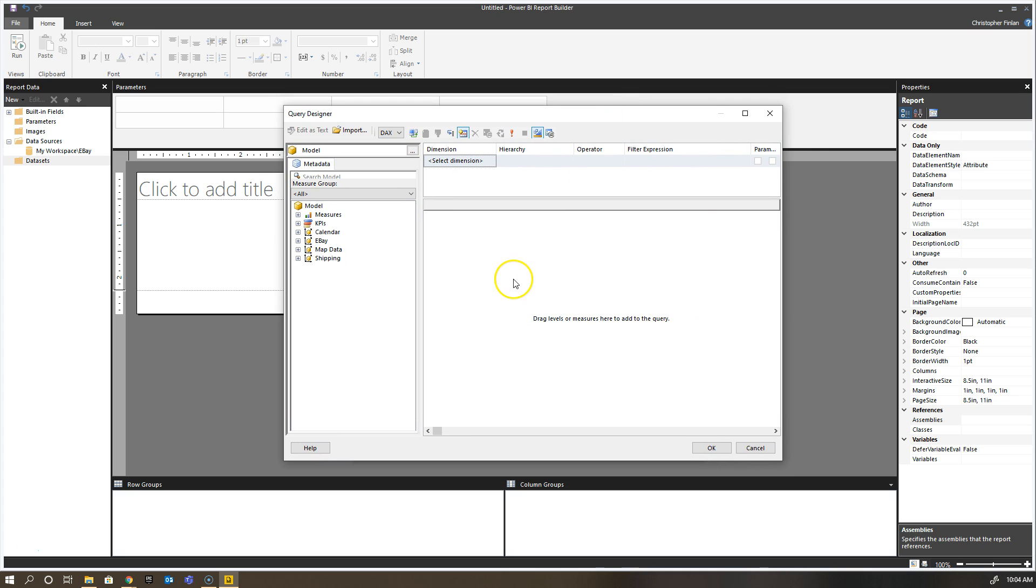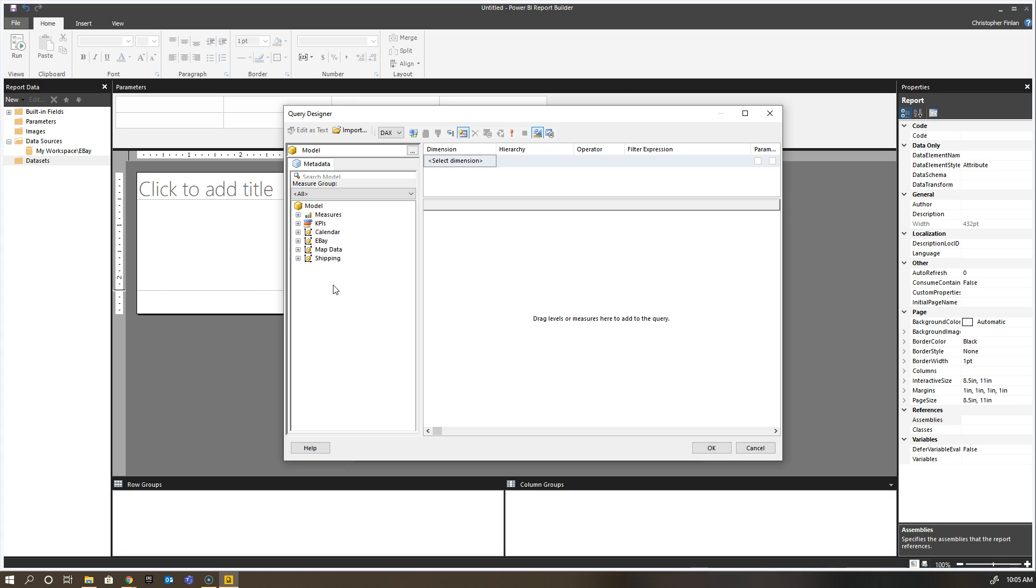You'll see all of the tables that are part of your model and you'll see the measures and KPIs. What this doesn't pick up is any implicit measures you've created in Power BI Desktop. If I just take a number field from one of my tables and drag it onto the canvas in Power BI Desktop, it'll figure out that it's a number and it'll automatically sum it or I can do things like average. You can't do that here.